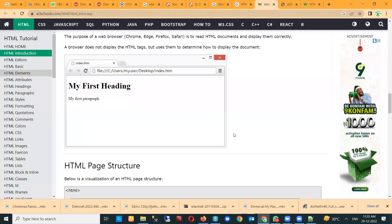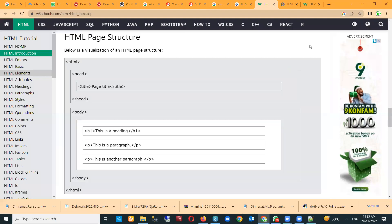Now I want you to look at this — this is the HTML page structure. For some of you who were confused about how to put in your tags, the first help is that you understand the HTML page structure, which I've just shown you.